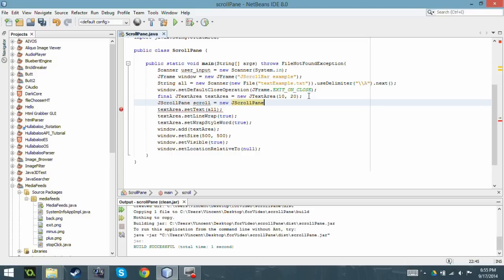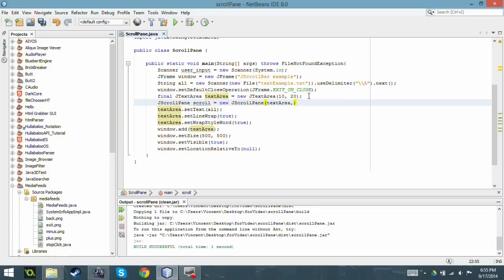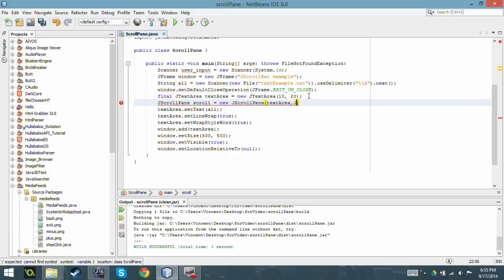So here I'm going to specify what it's going to be attached to. I'm going to specify it's gonna be attached to the text area component. And so this is where I'm going to be attaching the attributes to the scroll bars.